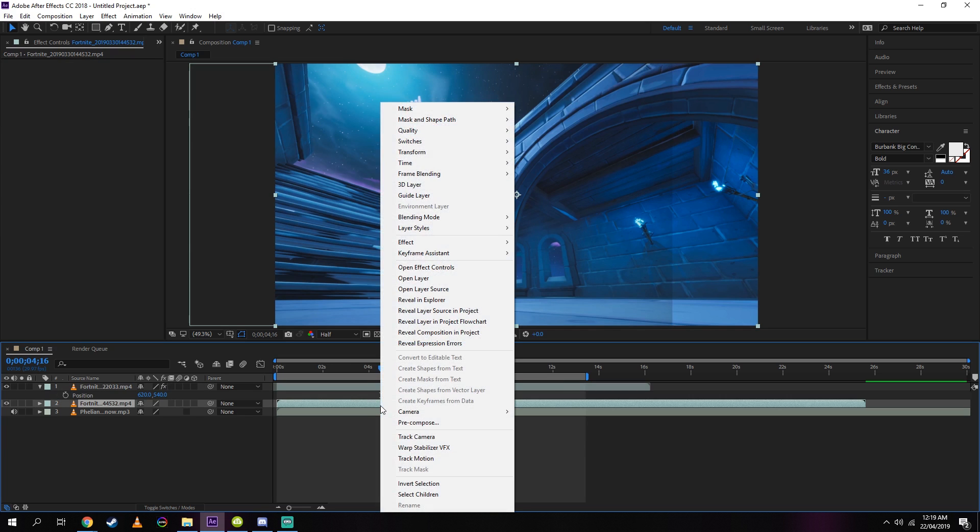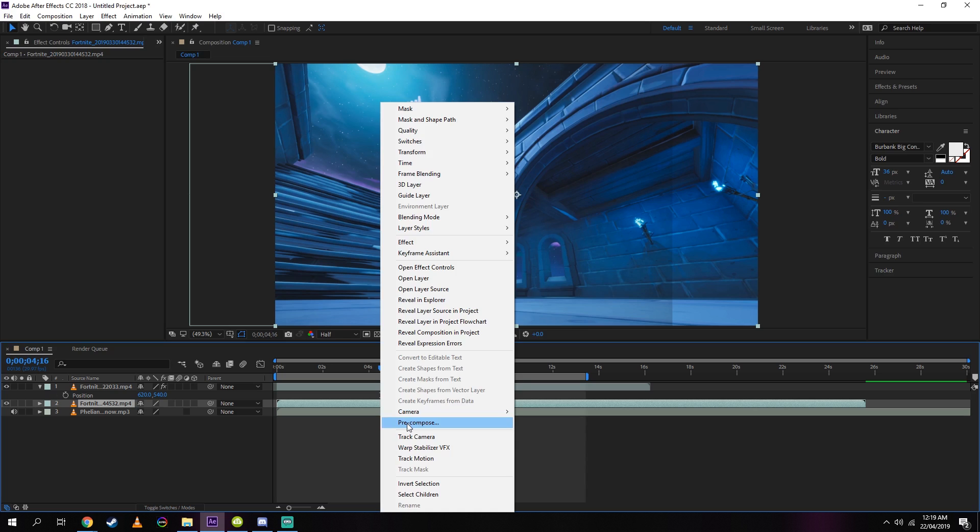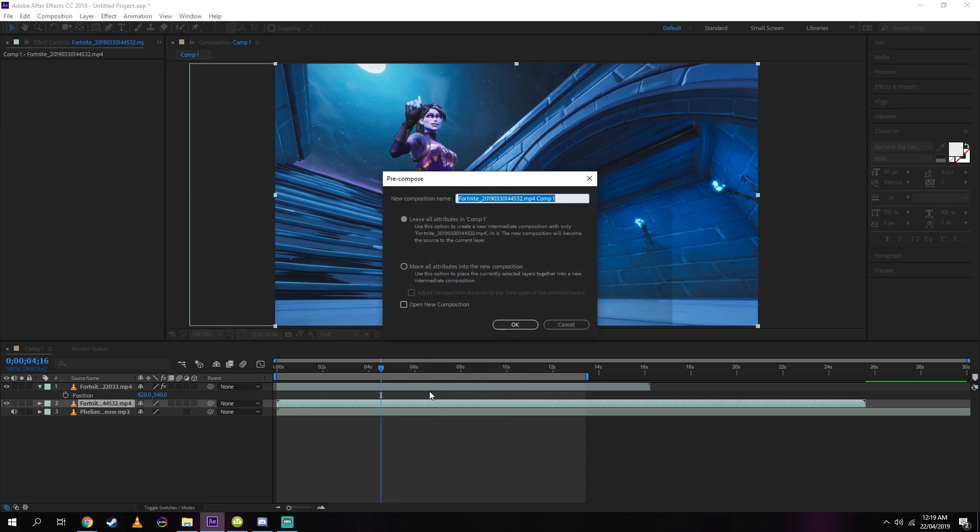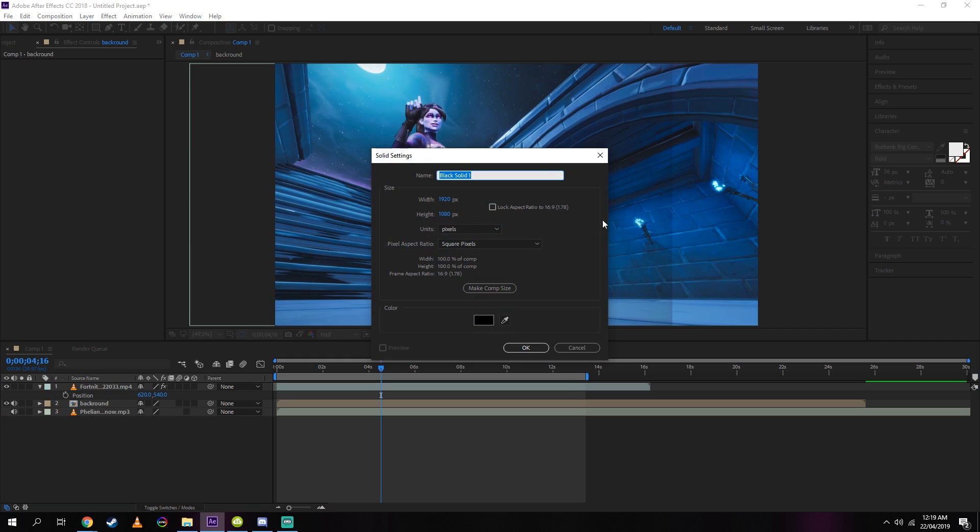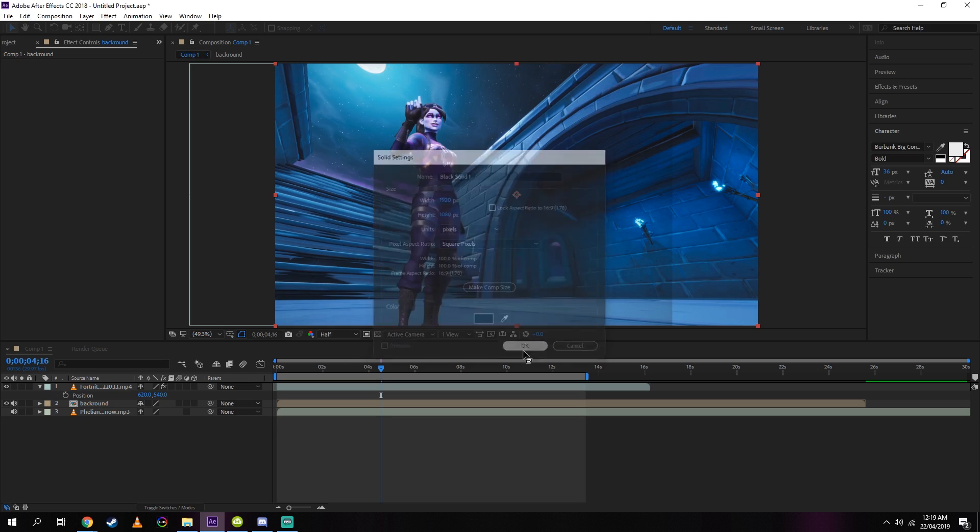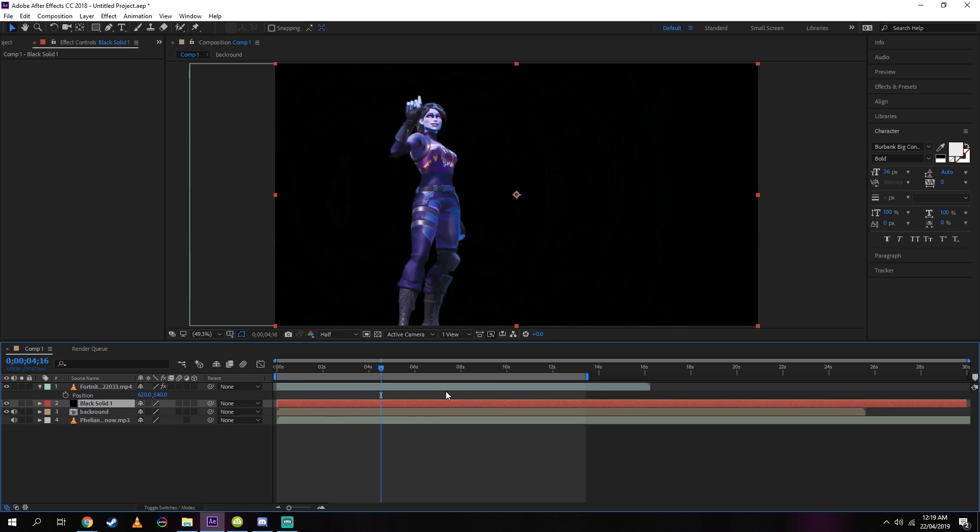So once you've done that, I want you to right-click on the clip and go to pre-compose. You can name this part if you want to, otherwise go down to these two options and click them, and then press OK. Now press Ctrl+Y to create a solid. Just make sure this is black before you press OK. When you add this to your work area, please remember to put this below your character because this is going to be the black part that you put your socials and your names on.